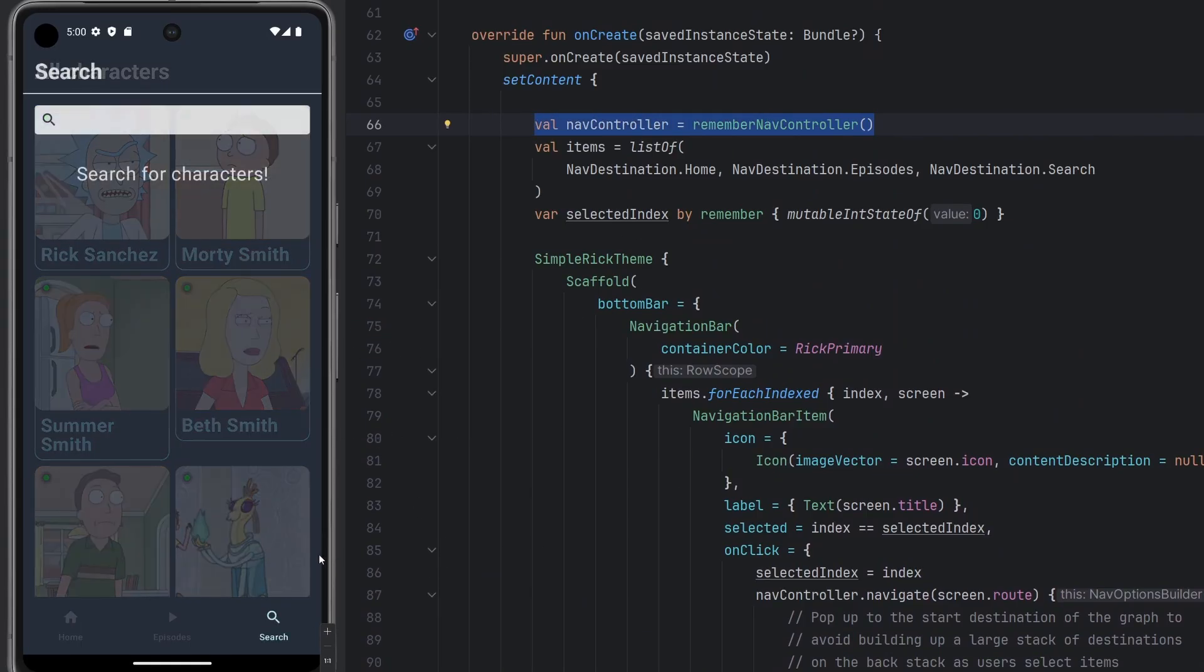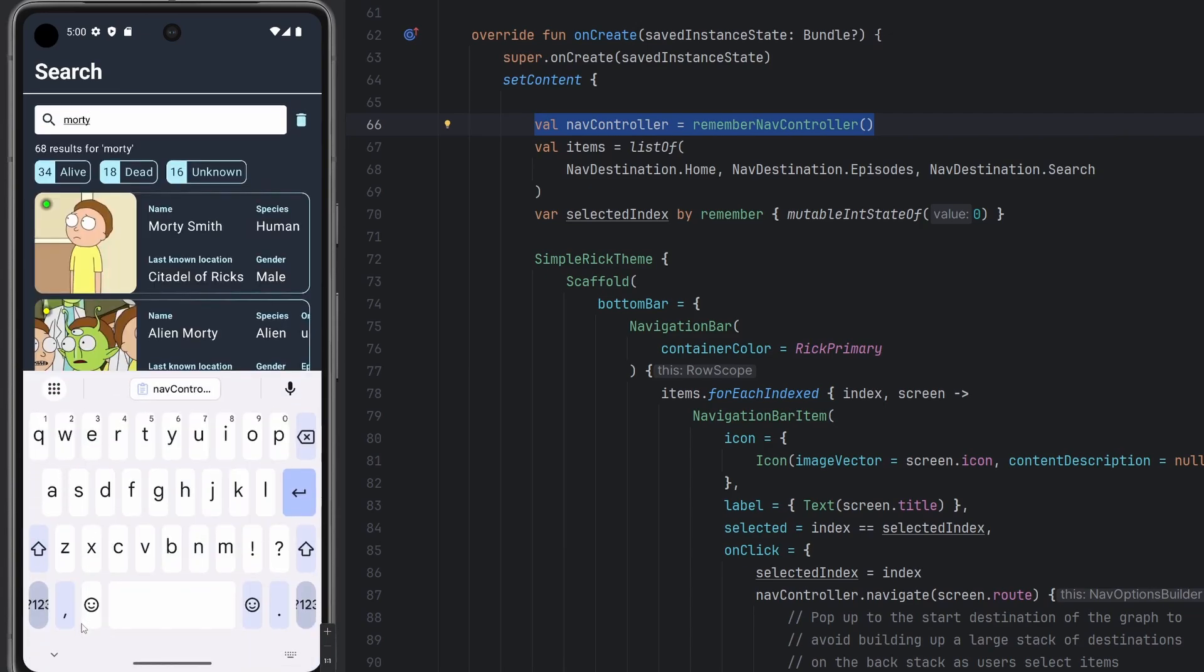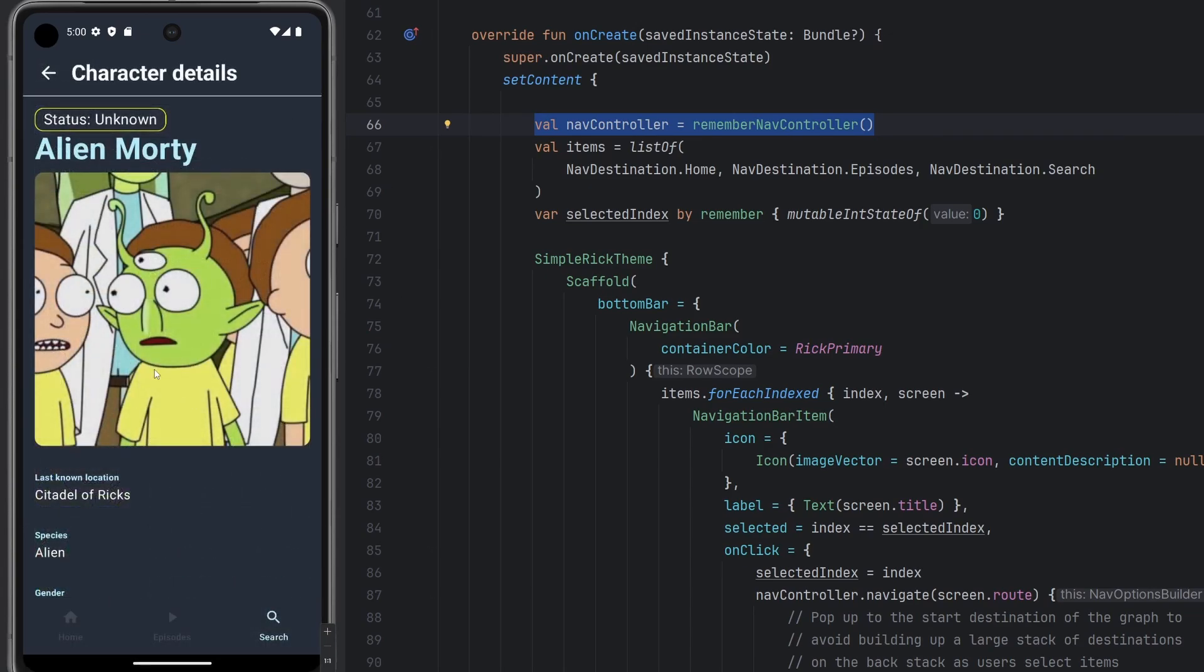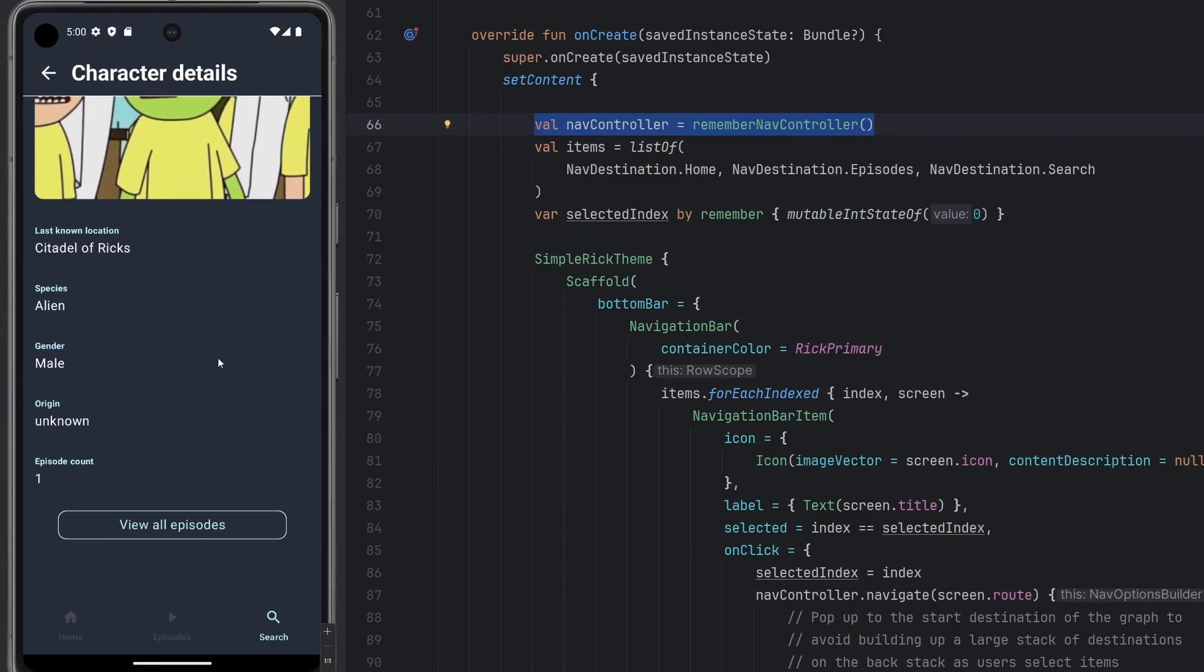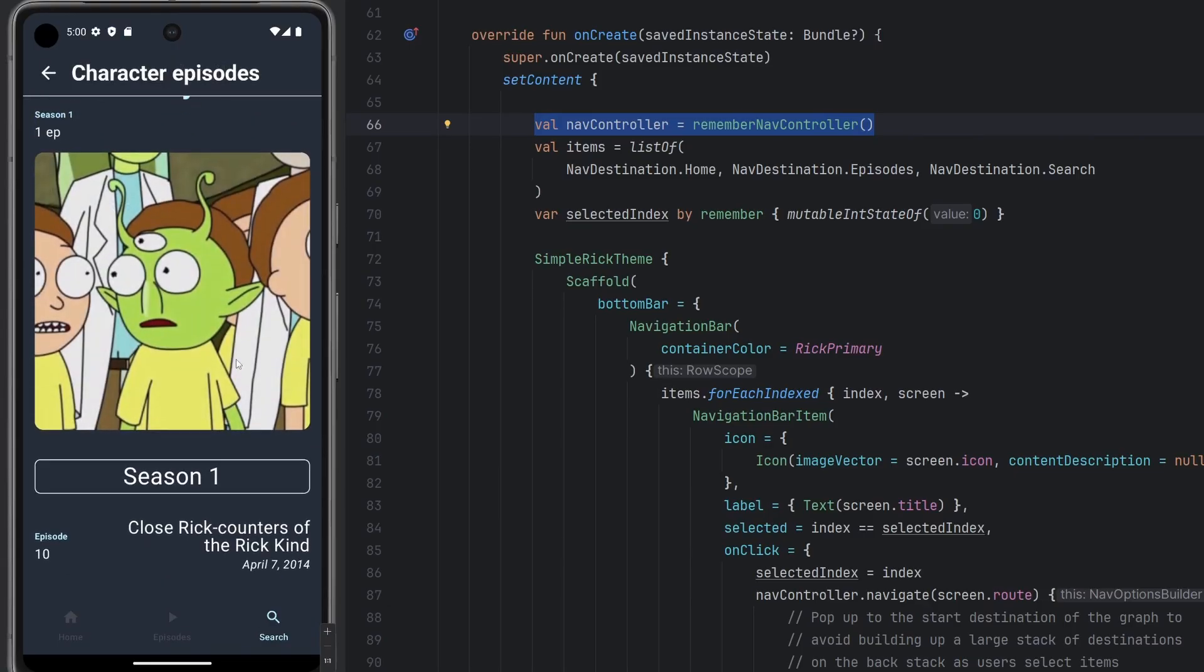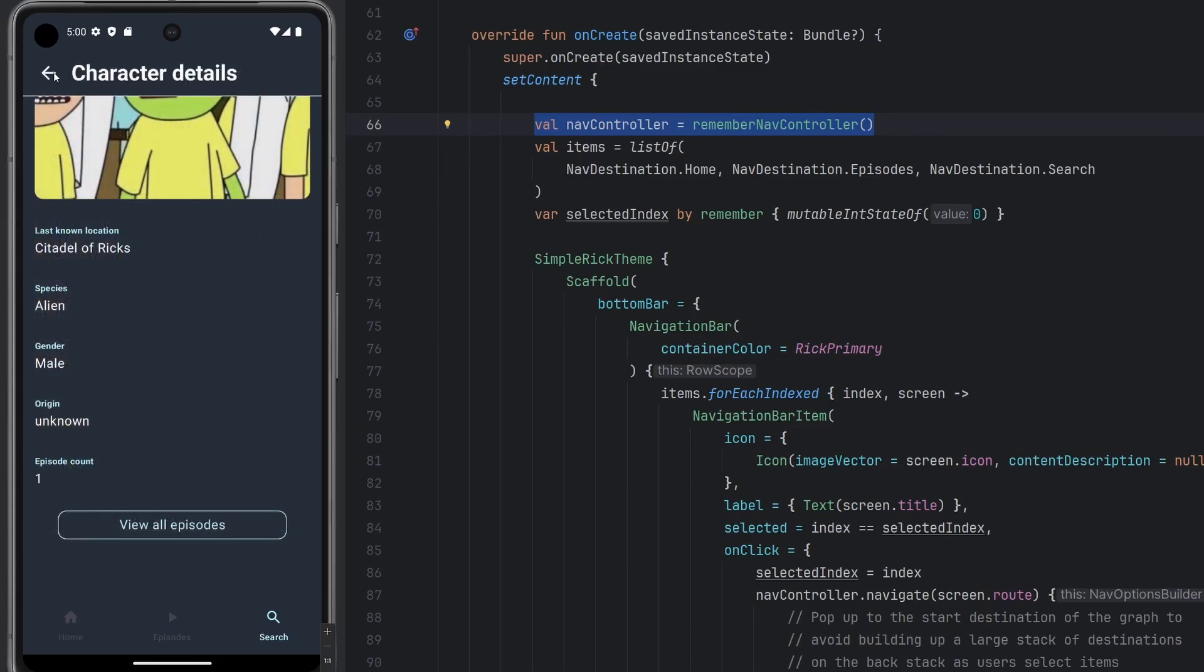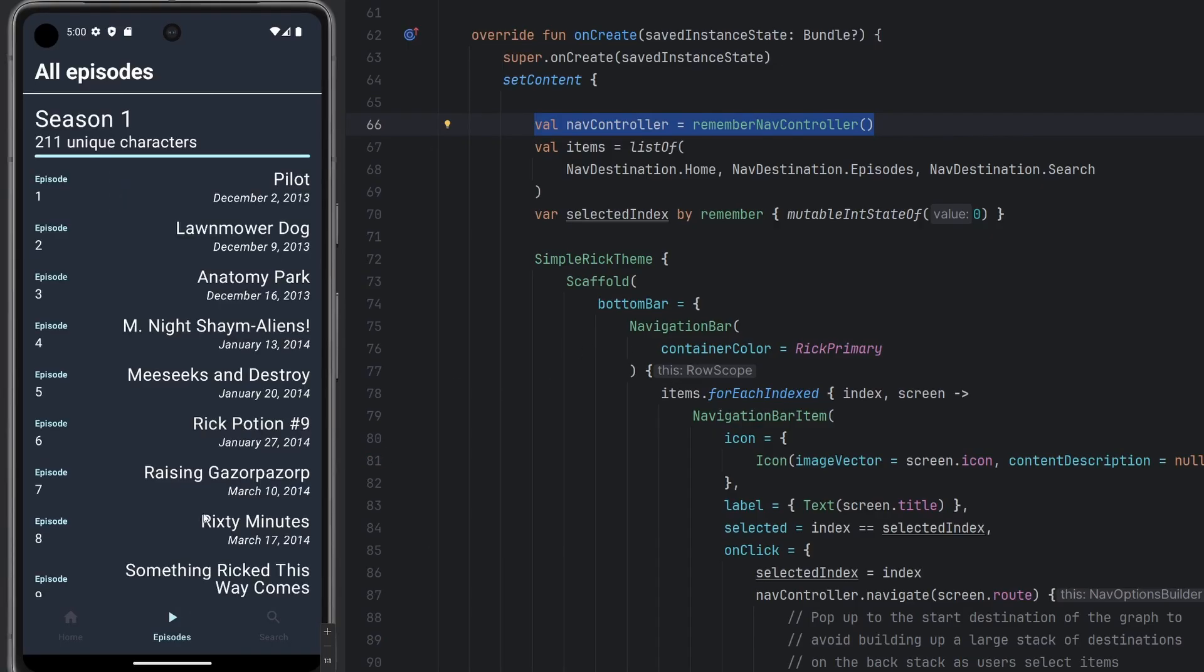So if we go over to our search screen here, we go ahead and have Morty again, we can click on alien Morty and now we actually navigate forward. This page was already built out. So when you go ahead and click this further button to navigate forward and see this episode view and whatnot. Now this application kind of seems to come back together here and we completed all the functionality and whatnot here.